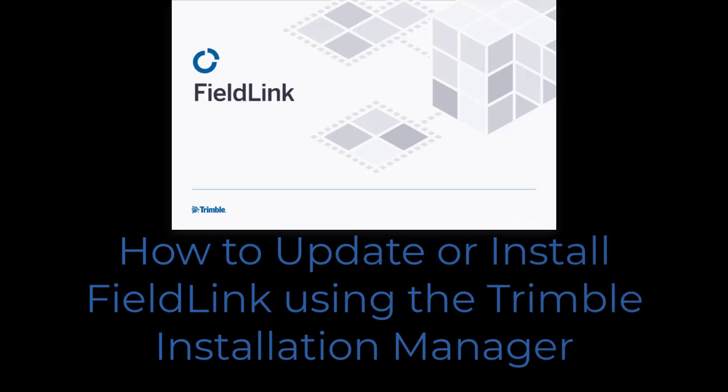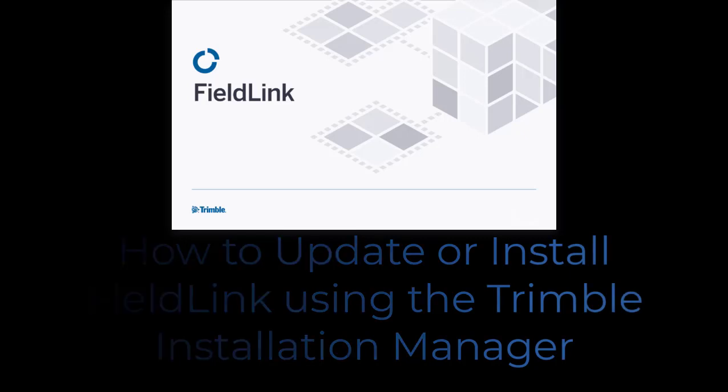In this video, we'll show you how to update or install FieldLink using the Trimble Installation Manager on a tablet or laptop.